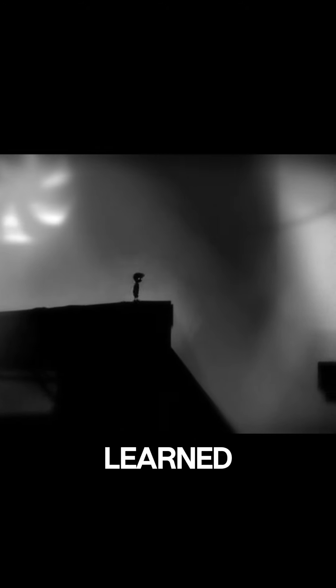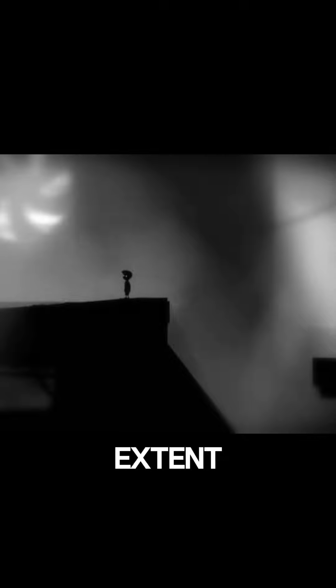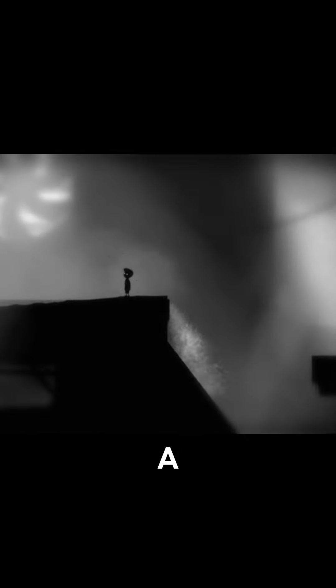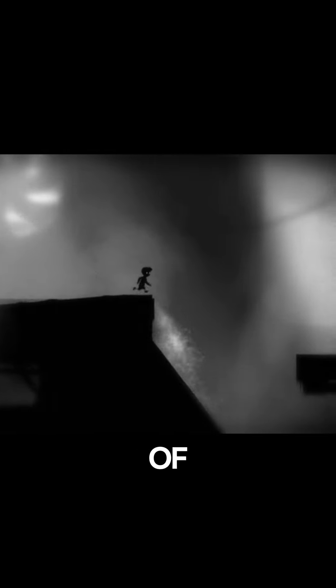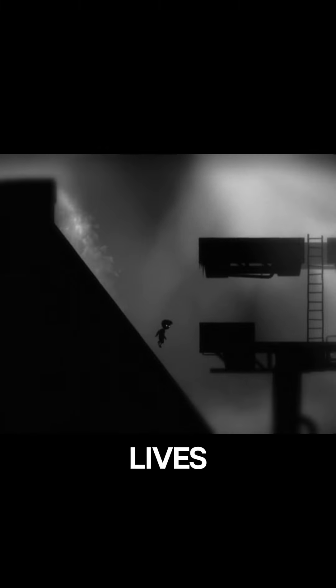The more she learned, the more she realized the extent of the curse's power. It was a curse born out of jealousy and betrayal, a curse that had claimed the lives of many before.